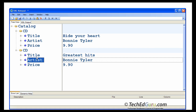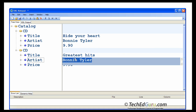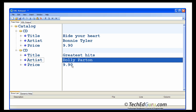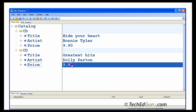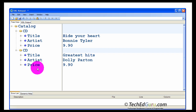You still need, of course, the title, artist, and price. So in this case, the title is 'Greatest Hits,' the artist is Dolly Parton, and the price is 9.90 again. So we have got two elements in here — this is how you can easily create an XML document.